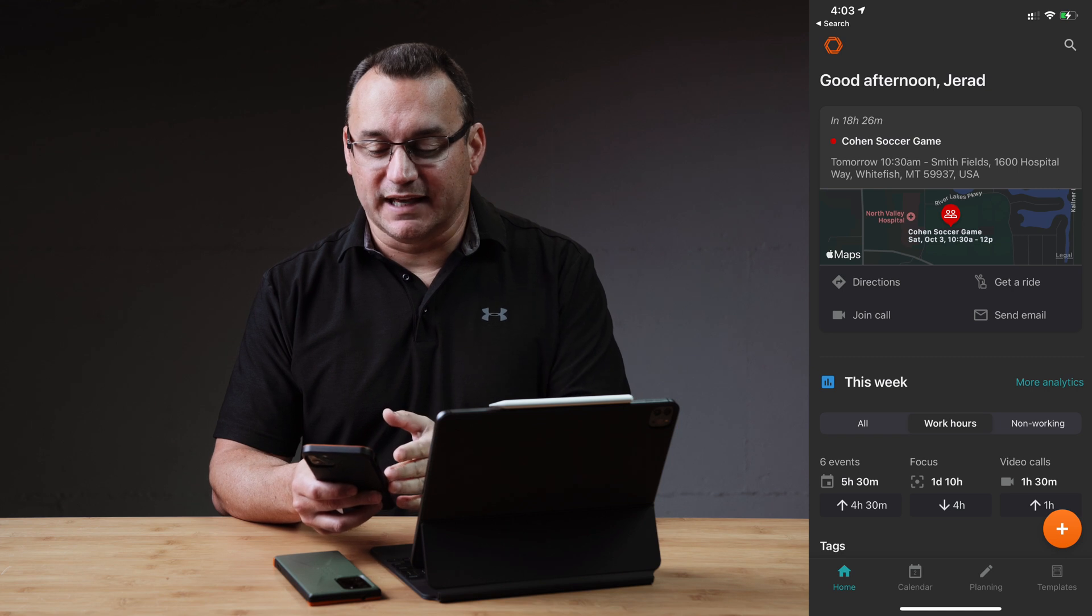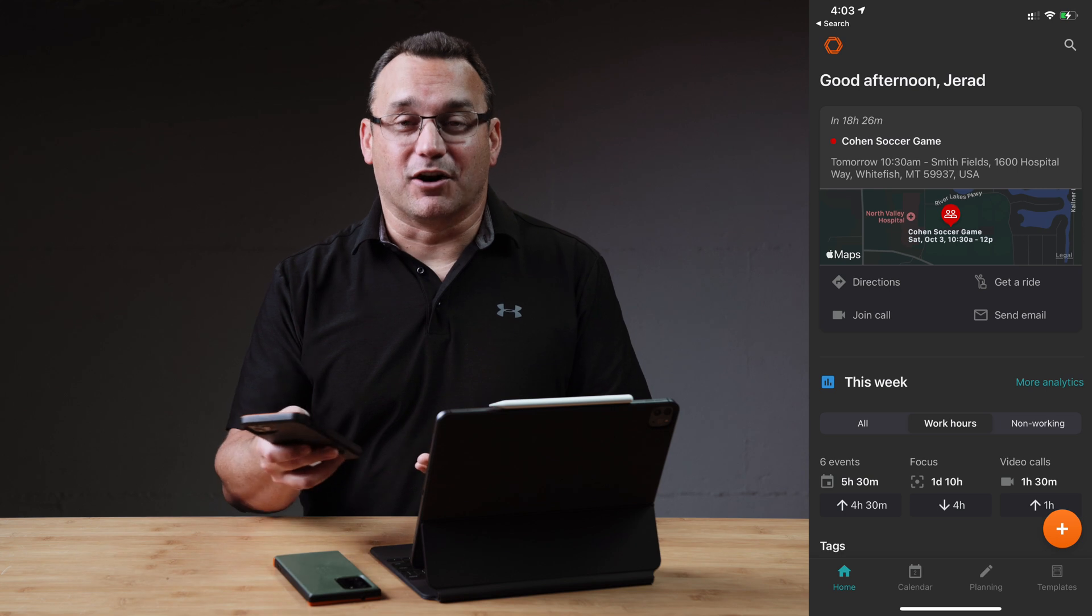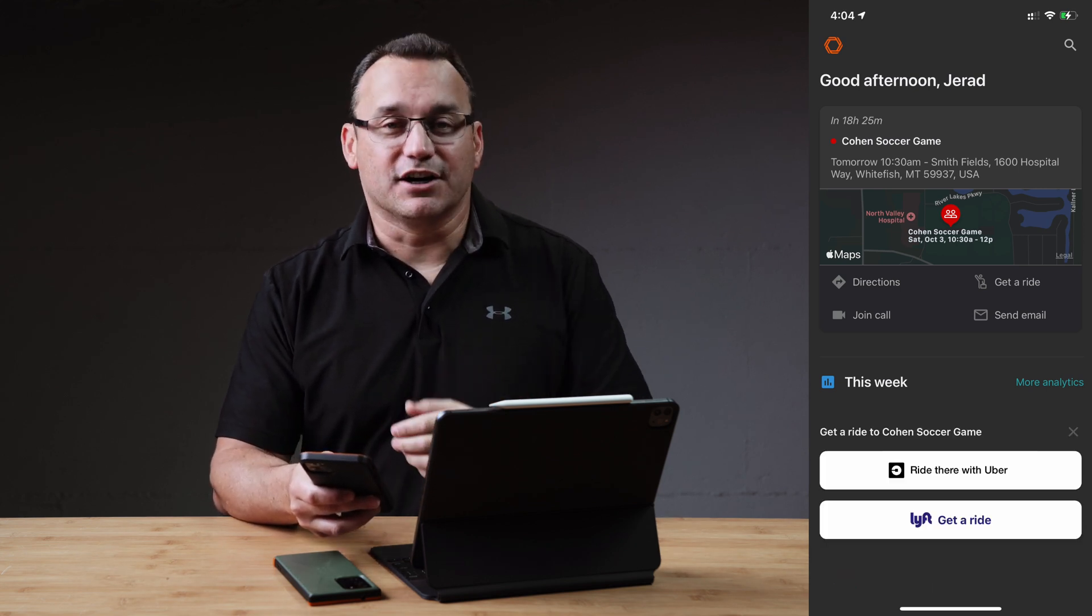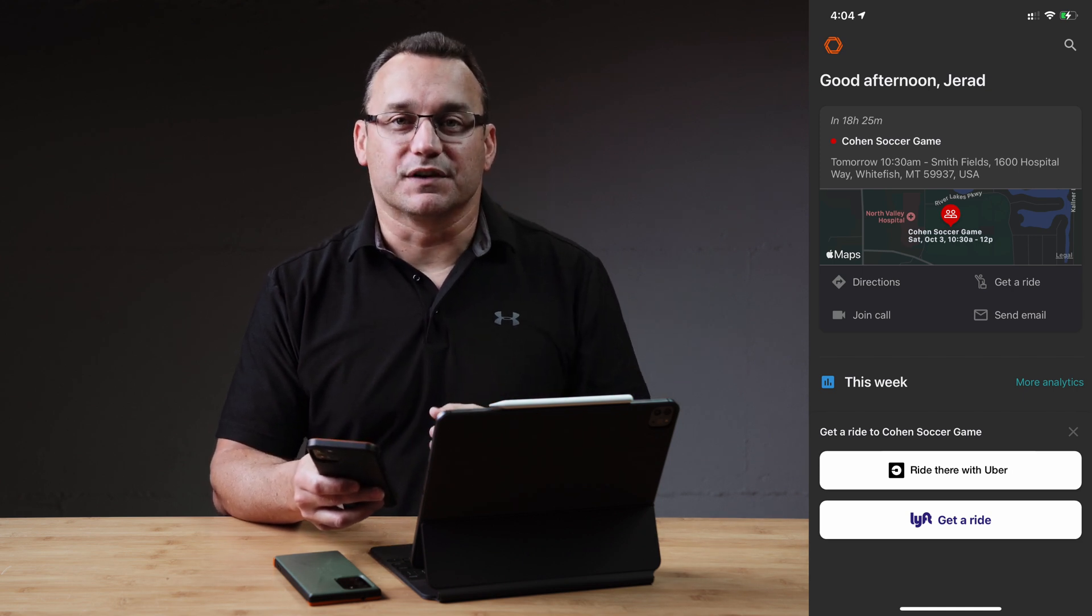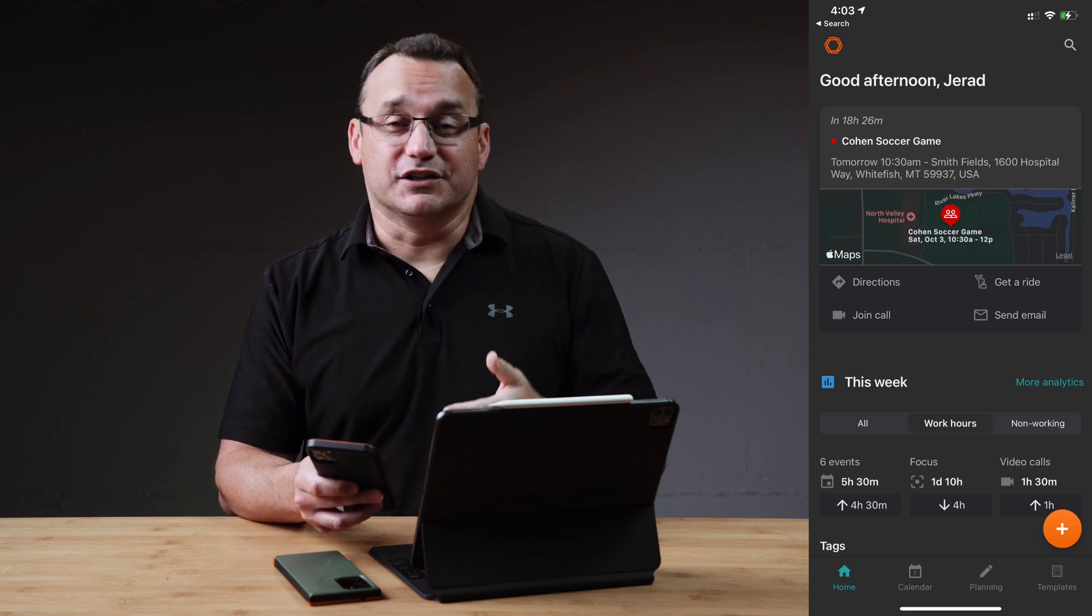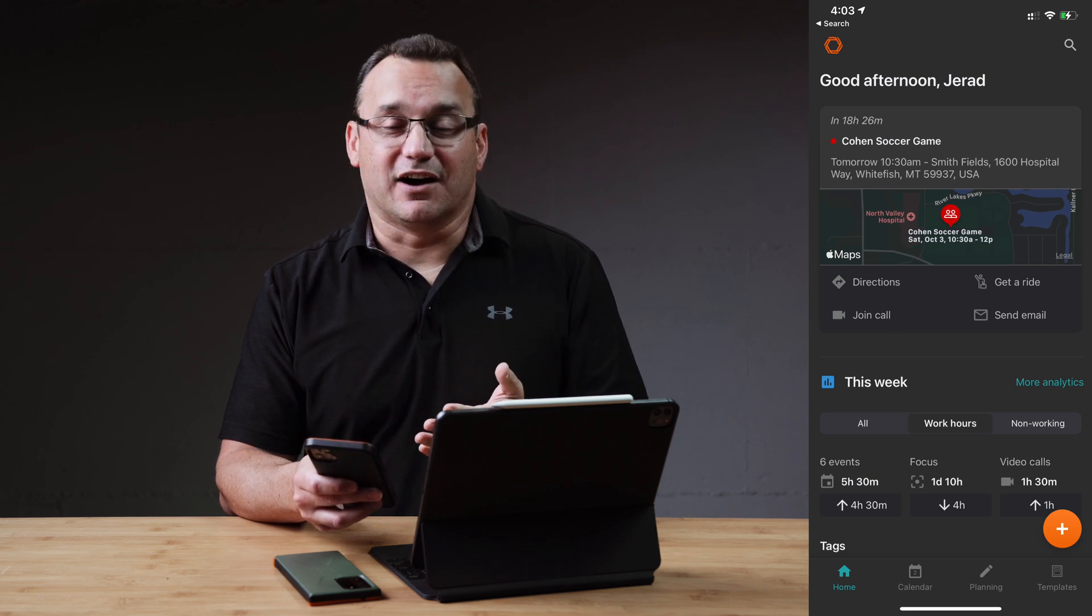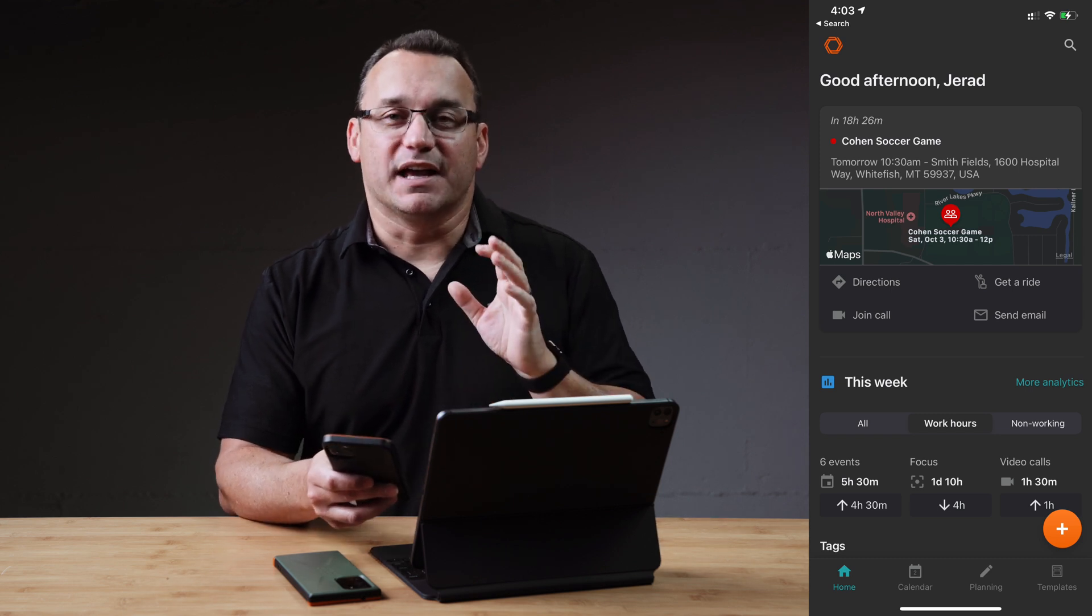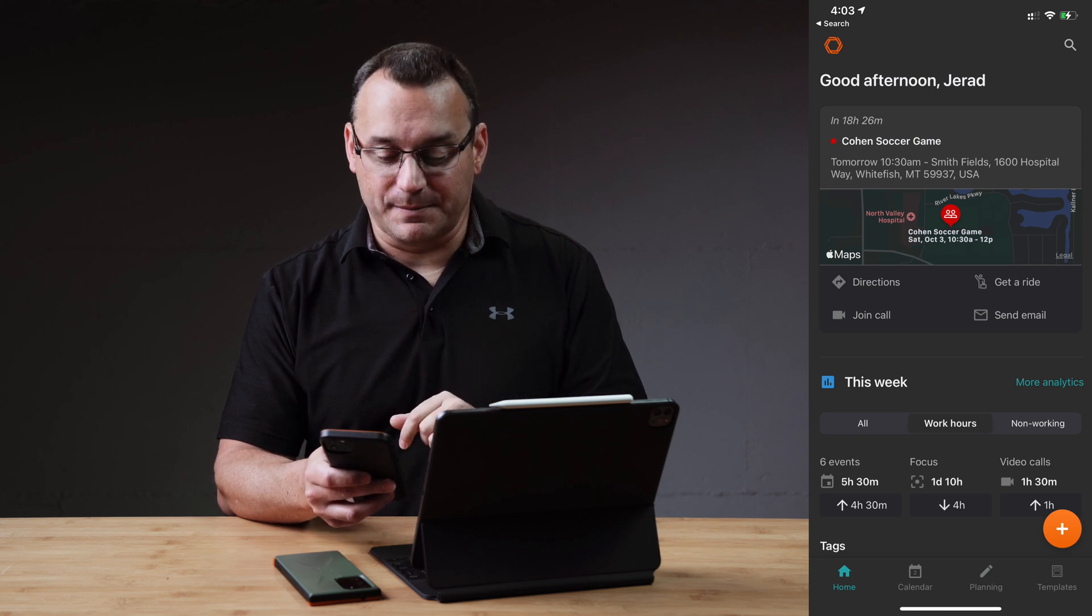So for example, I'm looking at my son's upcoming soccer game because I'm filming this on a Friday and tomorrow's the weekend. And I can easily get directions, get a ride or send an email or even join a call. Of course, that doesn't make sense for this entry. But for a lot of the meetings that I set using the Woven app, I either need to call the person or I need to join in on a conference call or something like that, a Zoom session or whatnot. And so this app makes it very easy for me to get to those when it comes time for that appointment.